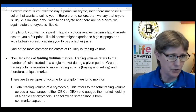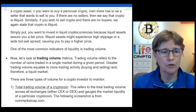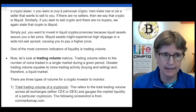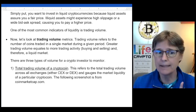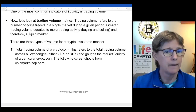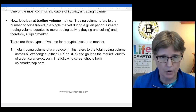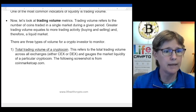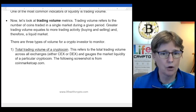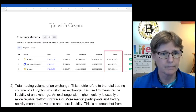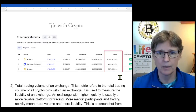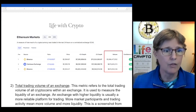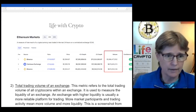Trading volume refers to the number of coins traded in a single market during a given period. Greater trading volume equals more trading activity — buying and selling — and therefore a liquid market. There are three types of trading volume to look at as a crypto investor. The first is the total trading volume of a particular crypto coin across all exchanges, whether centralized or decentralized. This gauges the market liquidity of that particular coin. A screenshot from CoinMarketCap shows the volume for Ethereum markets across various exchanges in the far right column.